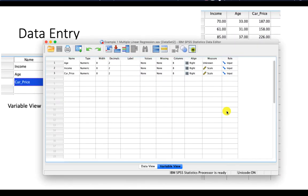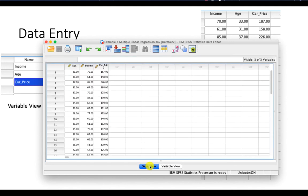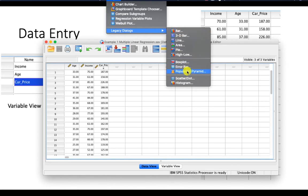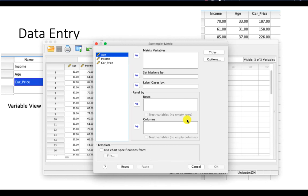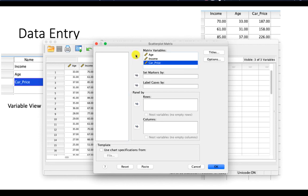I already have my data. This is the variable view, and you can see the data view. Make sure your data looks like this. Go to Graphs, Legacy Dialogues, Scatter. Because I have more than one independent variable, I would use the matrix scatterplot. The matrix variables are going to be age, income, and car price. Click OK.